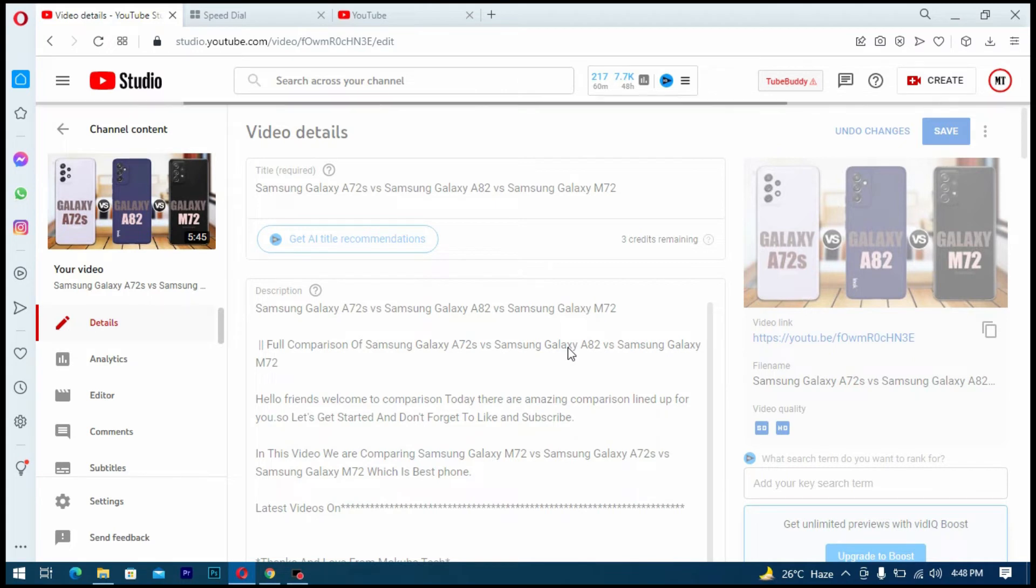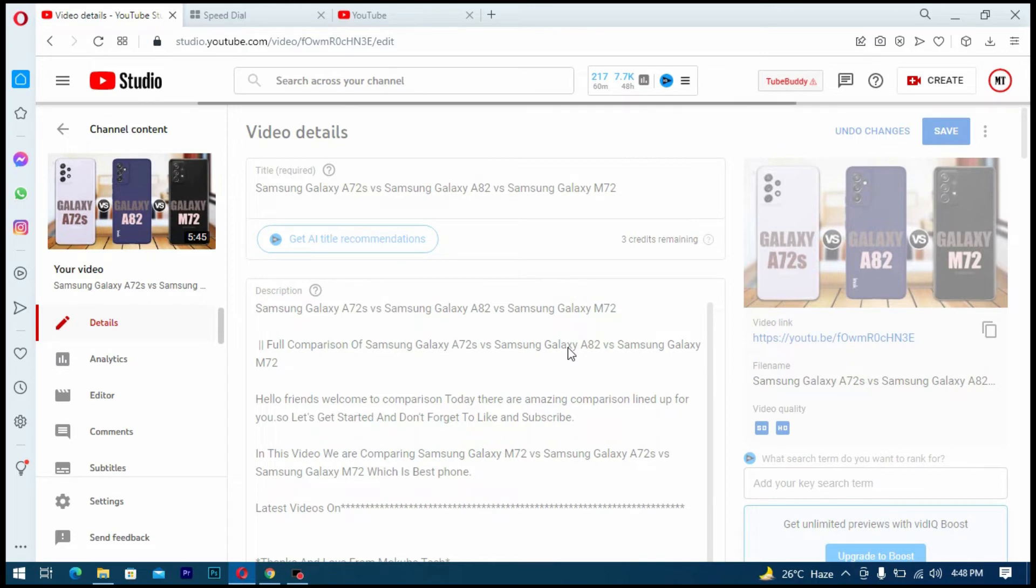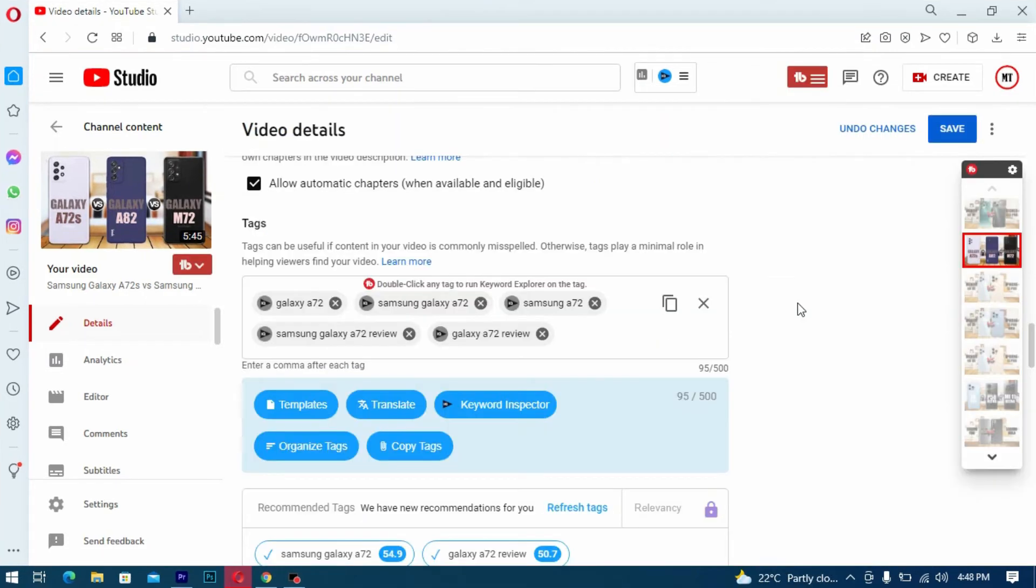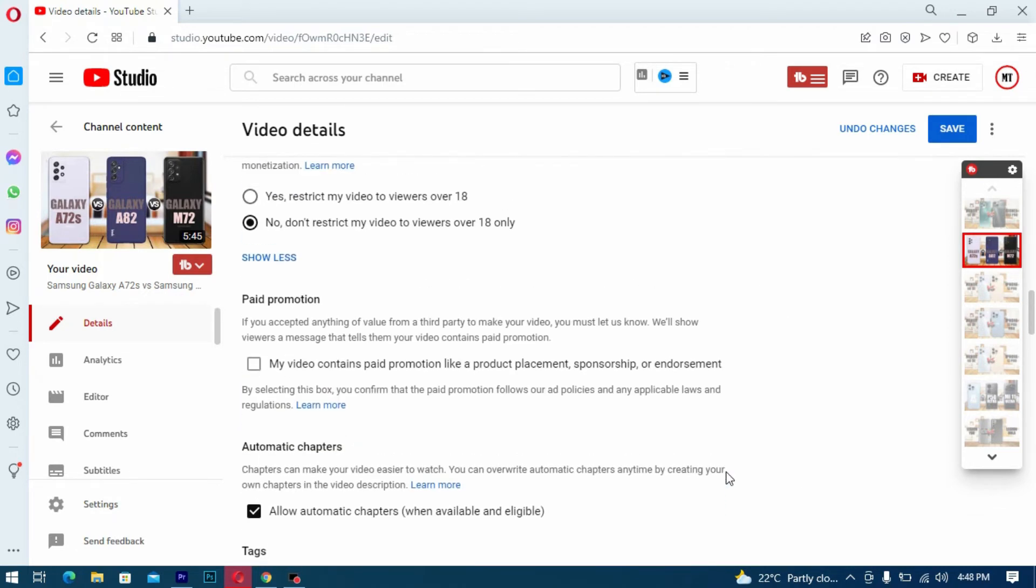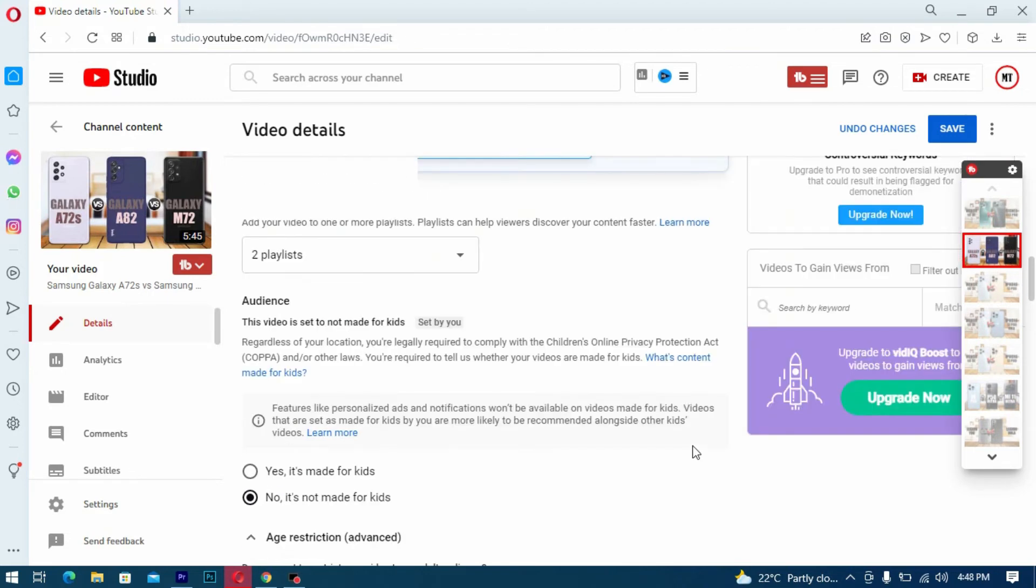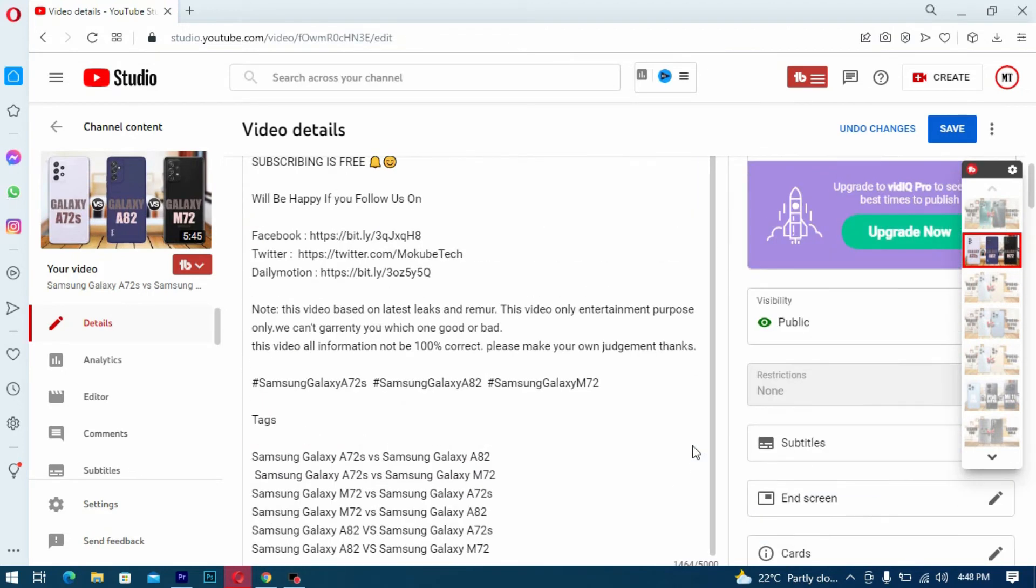YouTube is going to solve your problem for you. So after waiting for about four to six hours, YouTube actually solved my problem. So I can now reset my description and insert my keywords.